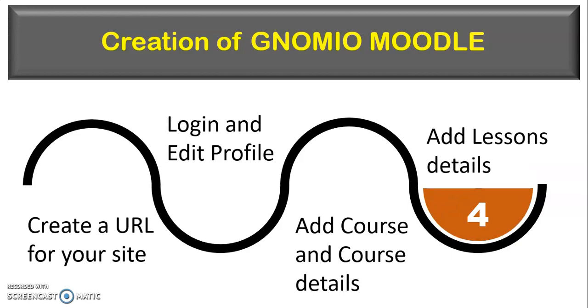Remember participants that, this is not the last step inside the Moodle. Moodle consists of n number of things that make your learning environment a dynamic one. Here, I am taking only the four steps to make your site ready to work on it. So, let's go and learn about creation of Genomeo Moodle.